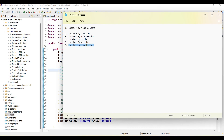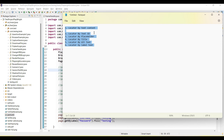So in this tutorial we learned how to identify locators by text content, by test ID, by placeholder, by title, by alt text, and by label. These six approaches let you identify locators in Playwright. Hope this is helpful and you can implement it in your project. If you like the video, please subscribe to the channel, share it with your friends and colleagues. Thanks for watching.